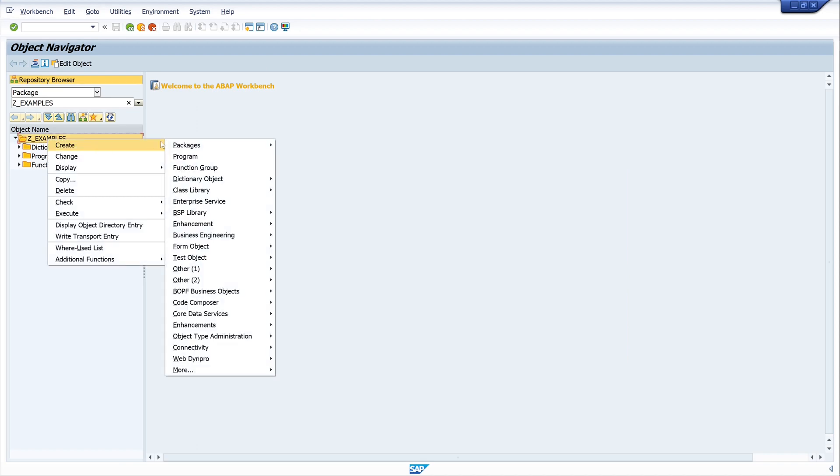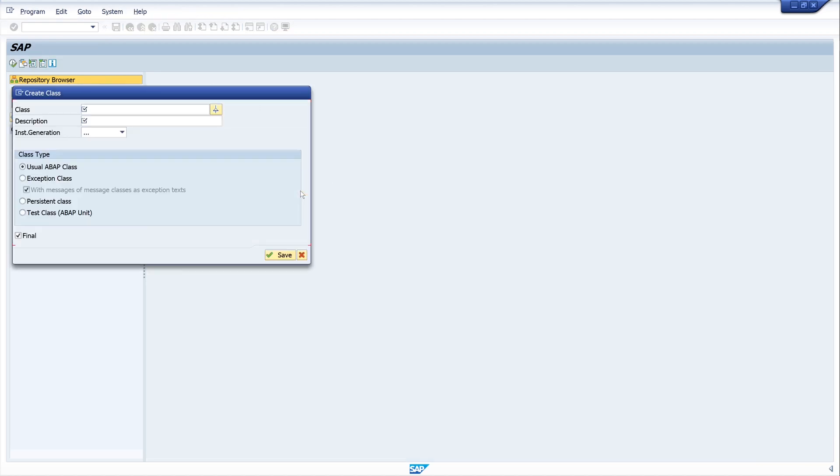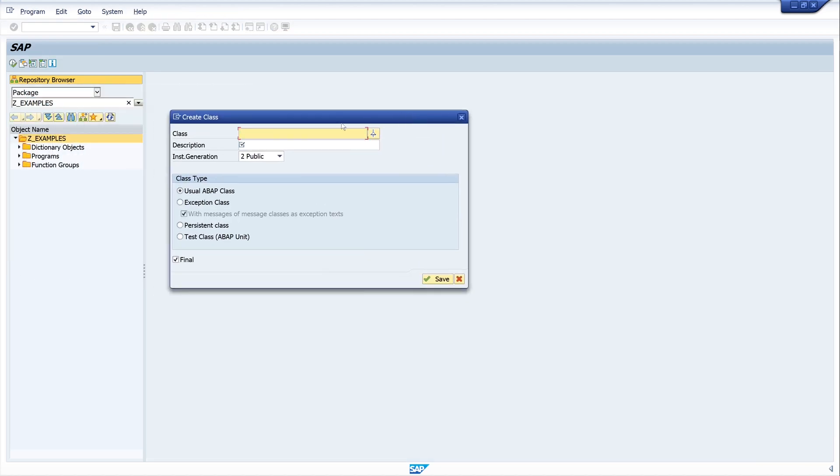Right mouse click, create, class library and class. And now we have a window here where we can put in the name of my class. The name of the class should be in a customer namespace starting with an epsilon or Z, and the naming convention is Z_CL underscore.